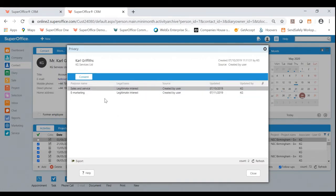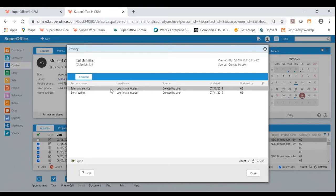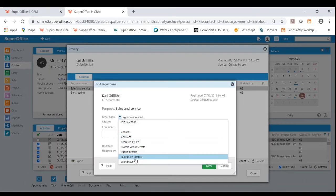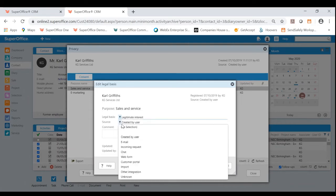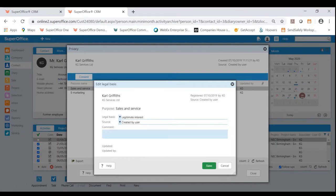So for example, why are we allowed to sell and serve to Carl? What is the legal basis? There was a legitimate interest. If I wanted to, I could very easily click into this and make amendments. I could change the legal basis. I could also change the source. Where's this contact come from? Or even leave additional comments.